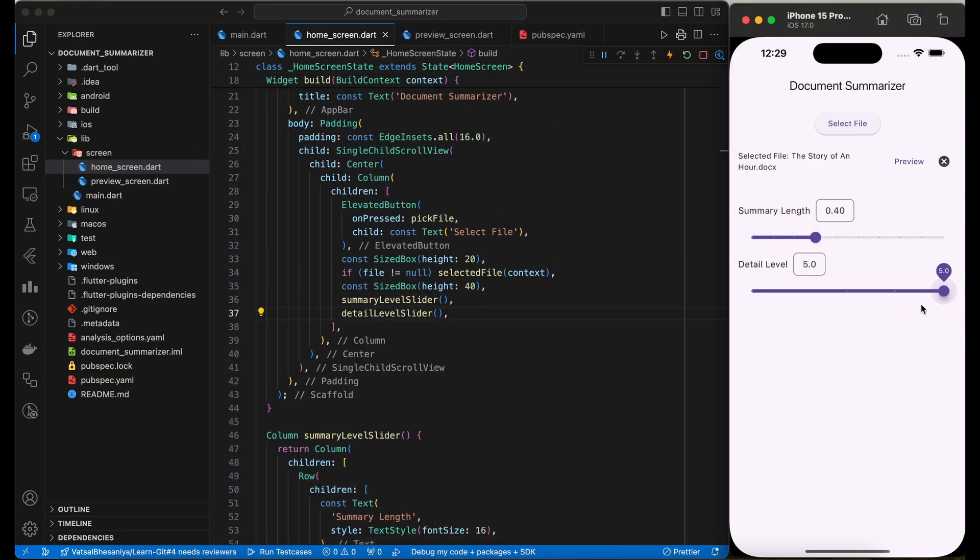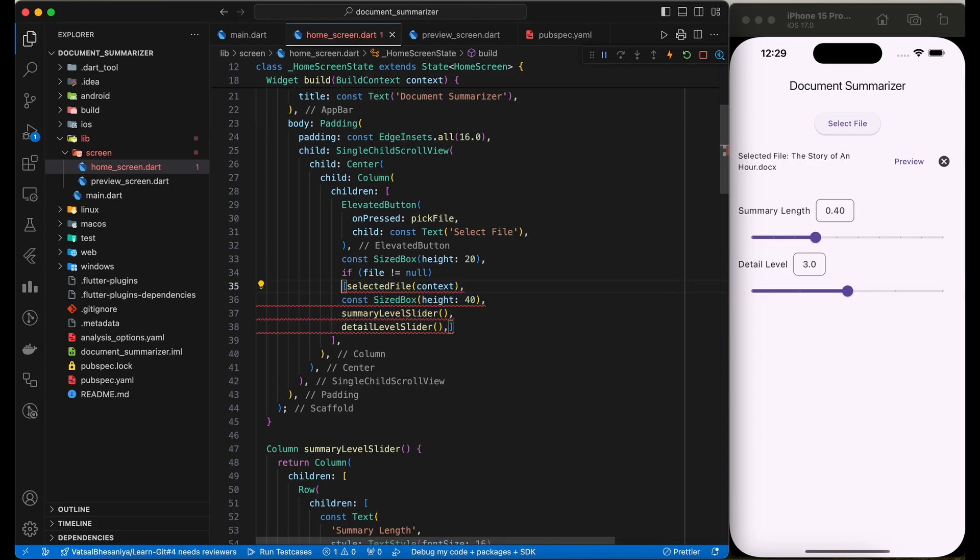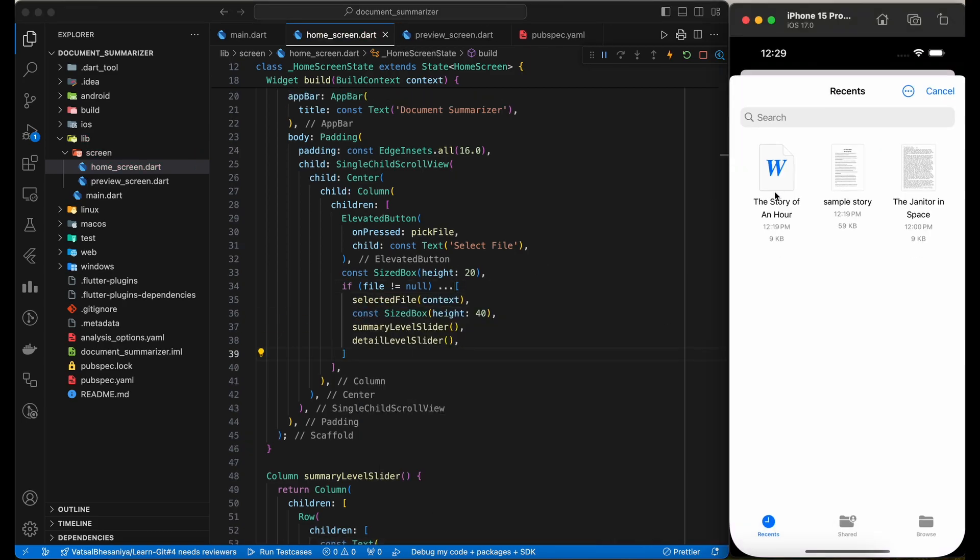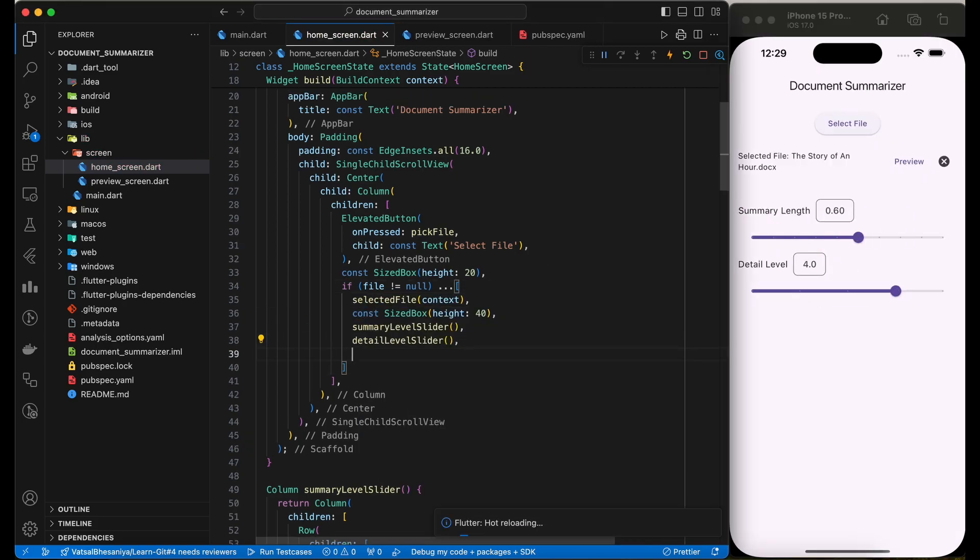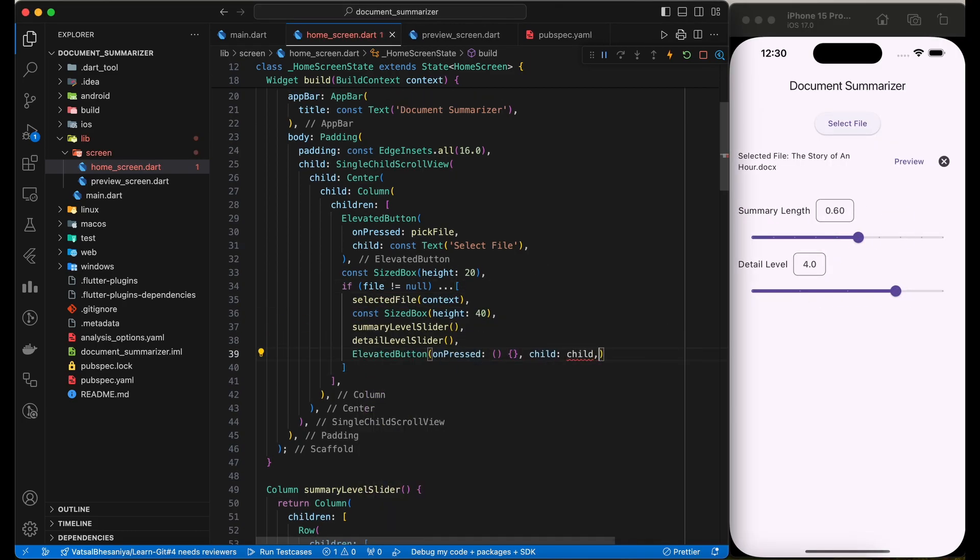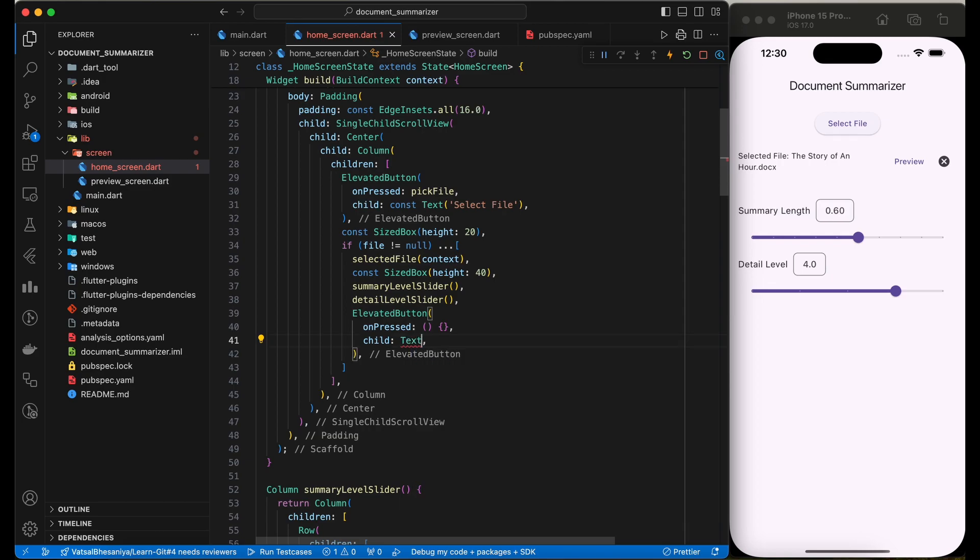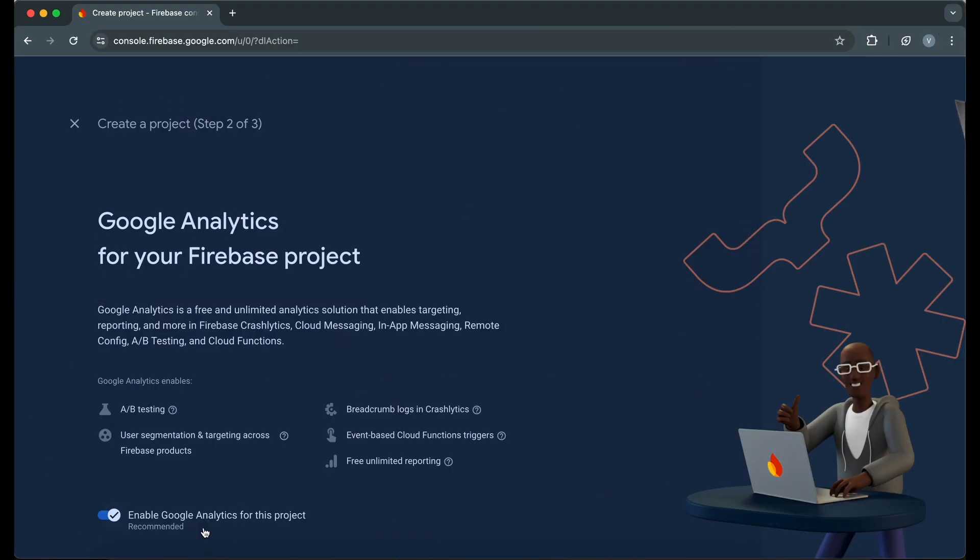Finally, we will add a button to call API to summarize the document. Once we receive the response from the API, we will display the summary in another screen. Now, let's implement the Firebase functionality.